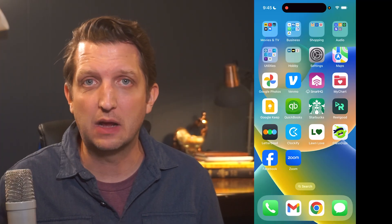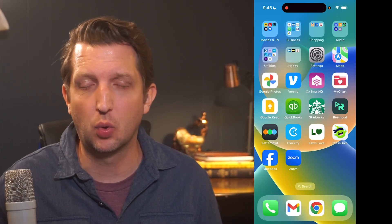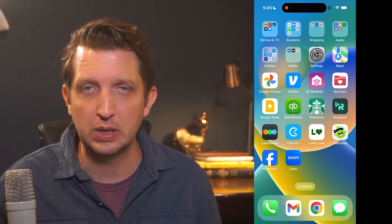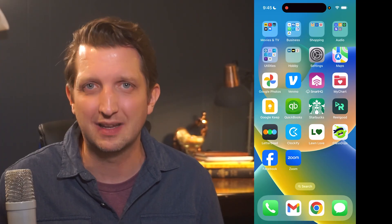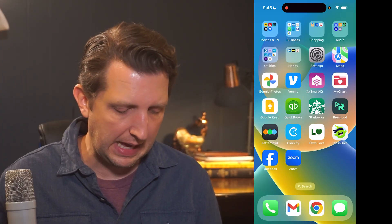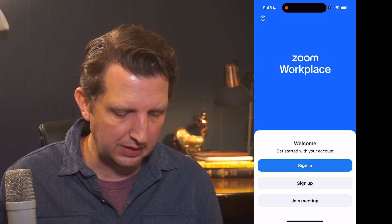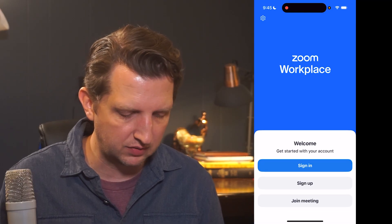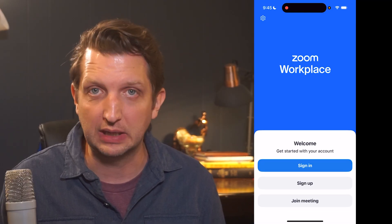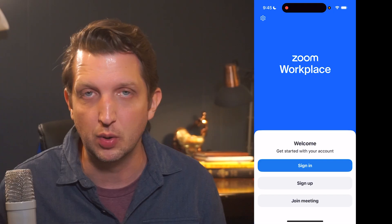First and foremost, you just need to download the Zoom app from the App Store. It's totally free, but you will need to sign up for an account. Once you do, you're going to open up the app, and it'll give you the option to either sign in if you have an existing account, or sign up for a new account.